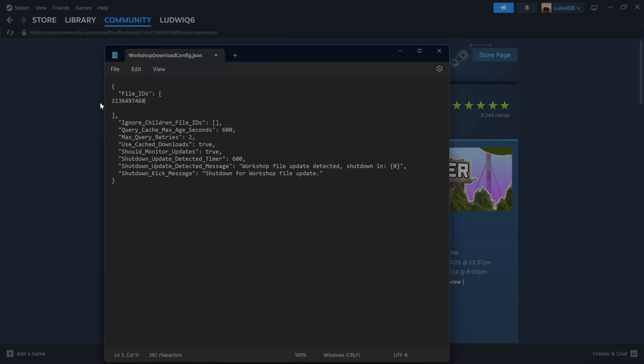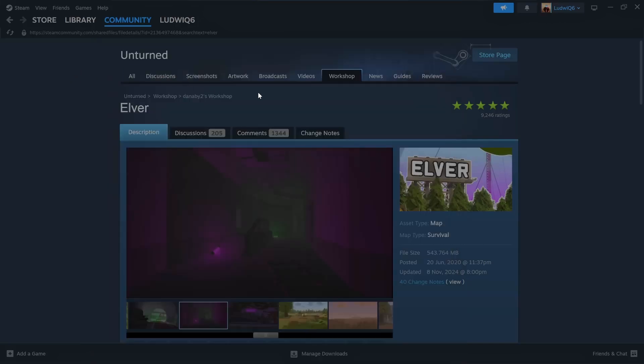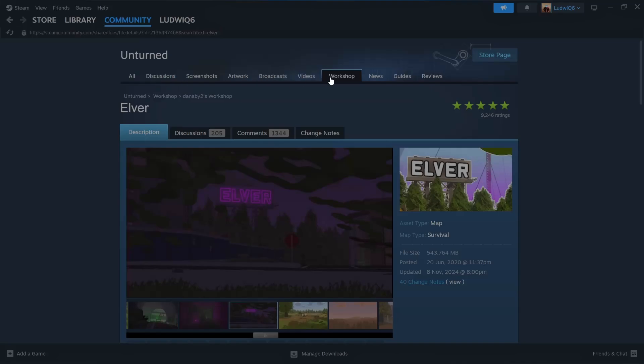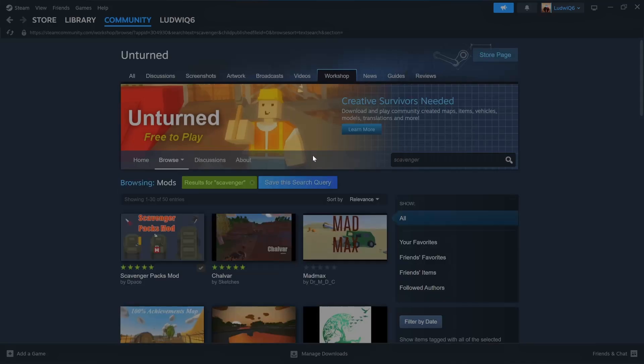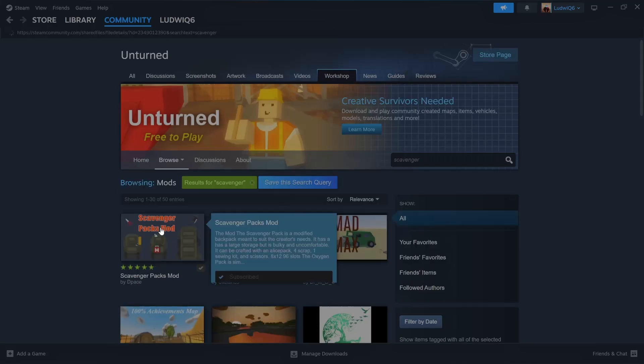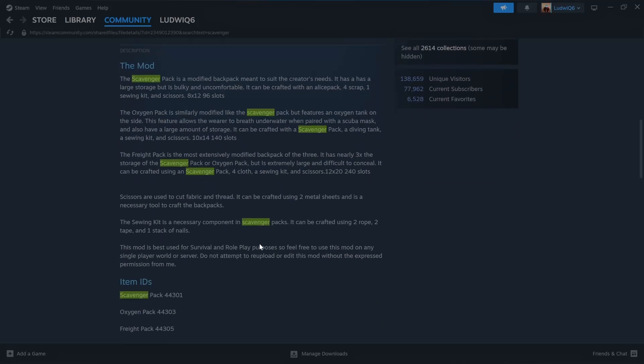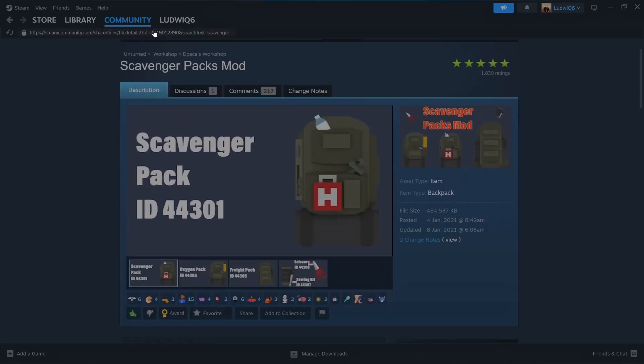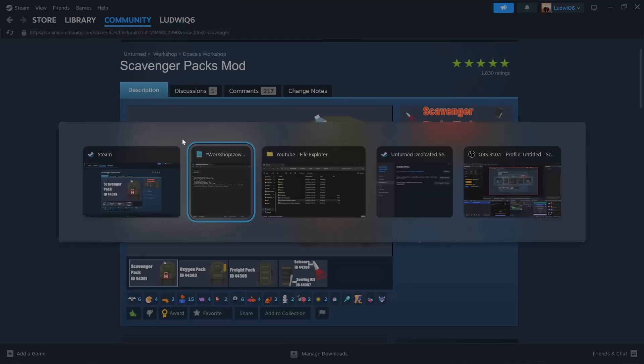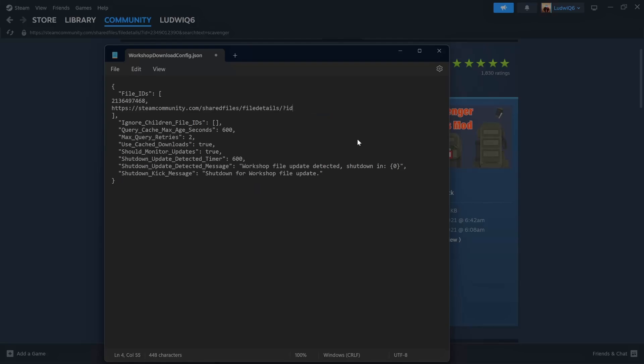And every time you want to put another mod, you put a comma and space or new row, whatever. Just have something in between. Now we are going to again search for another one. We will go back to workshop. Scavenger is what I want to do now. Scavenger Packs mod. We subscribe. And once again, we need this code up here. Click, go here, take our code, delete the rest.